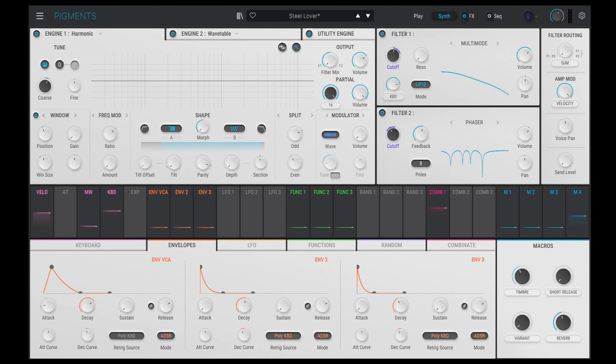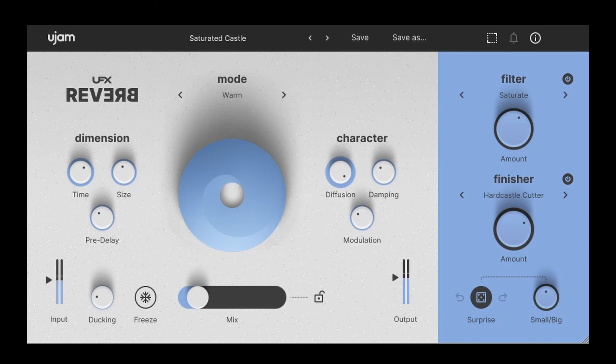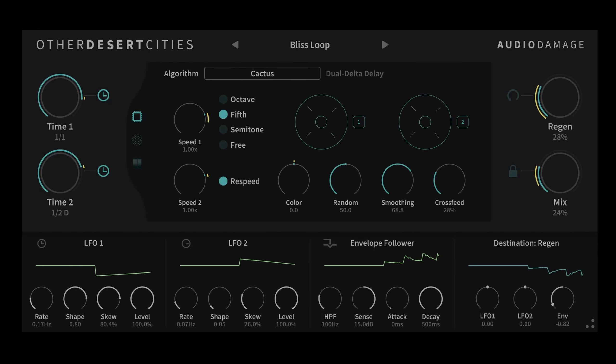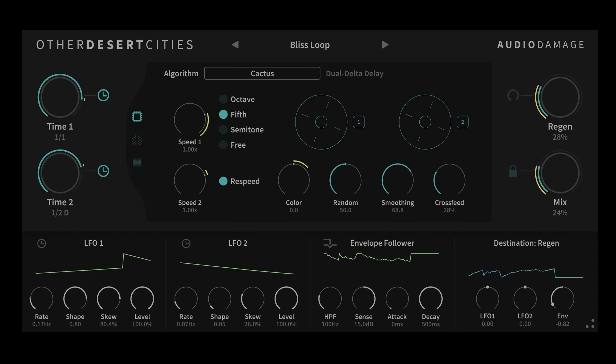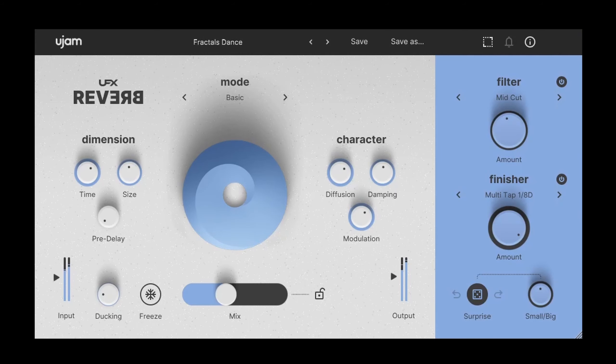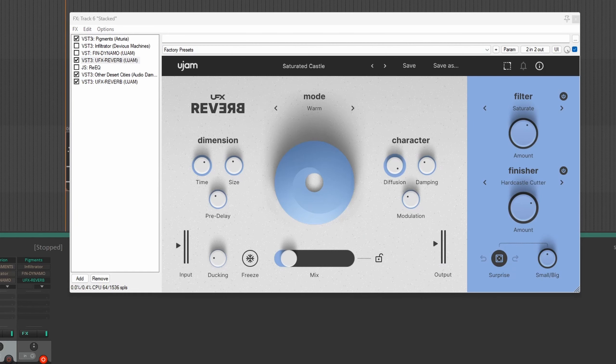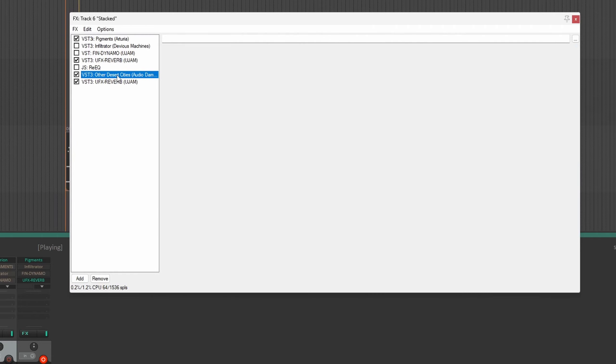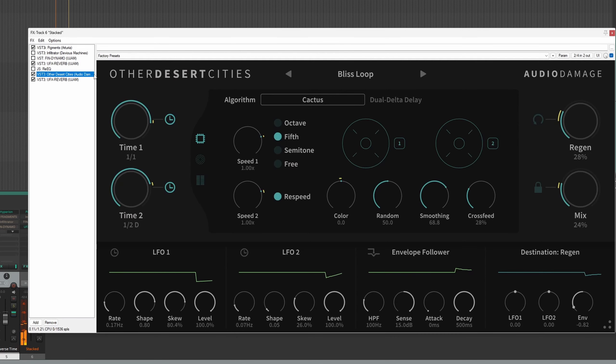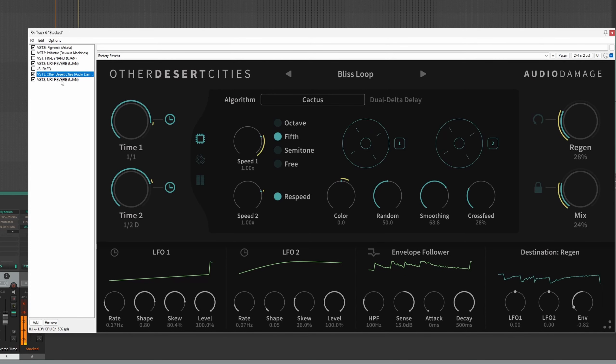This one shows the power of stacking, as we are using three effects: one instance of Other Desert Cities sandwiched between two UFX Reverb patches. The key here is to dial the mix on all three effects way down to get some semi-random glitchy delays. The original sound is a nice clear bell from Pigments. This is run through the Saturated Castle custom preset with the mix set at 11%, then ODC's Dual Delta Delay to get some slight pitch shifts, and finally the Fractal's Dance patch, again set at a low 18%. Here is the result.